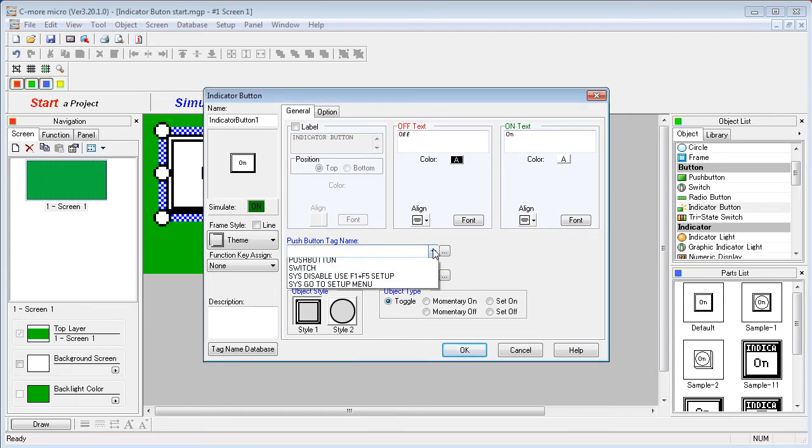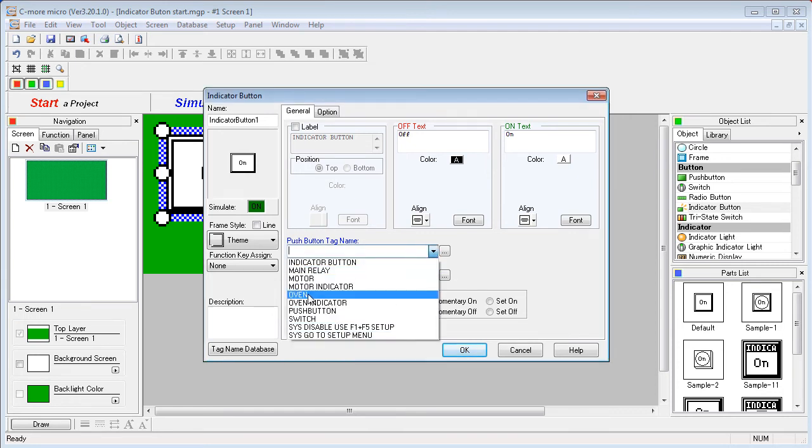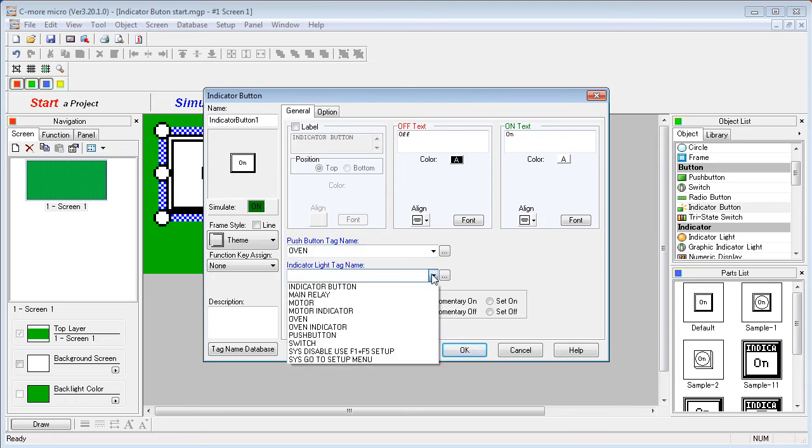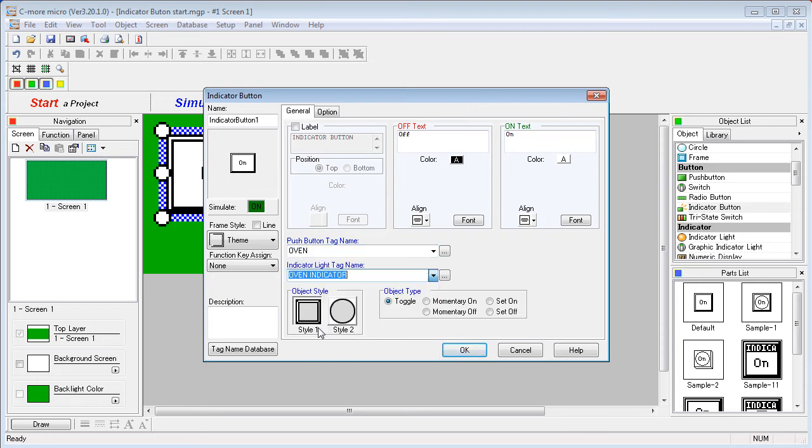It really is identical to the push button we did in the previous video, except here we select a tag for the switch, we'll choose that oven tag, and here we choose the tag that the PLC will use to control the indicator.